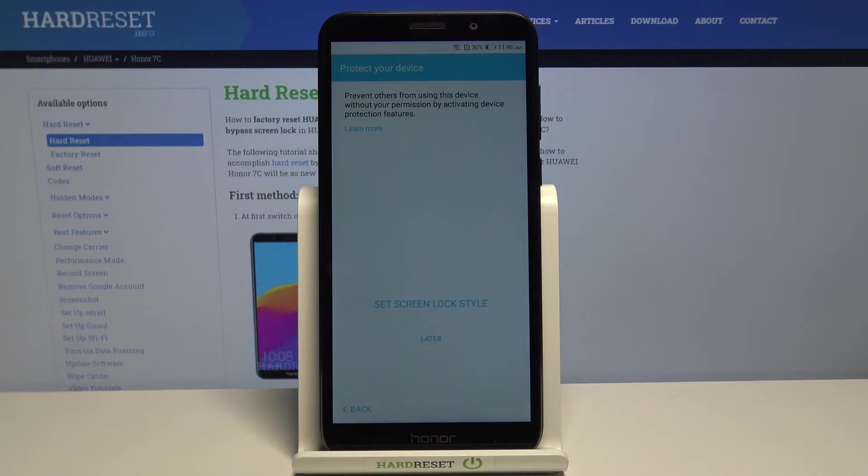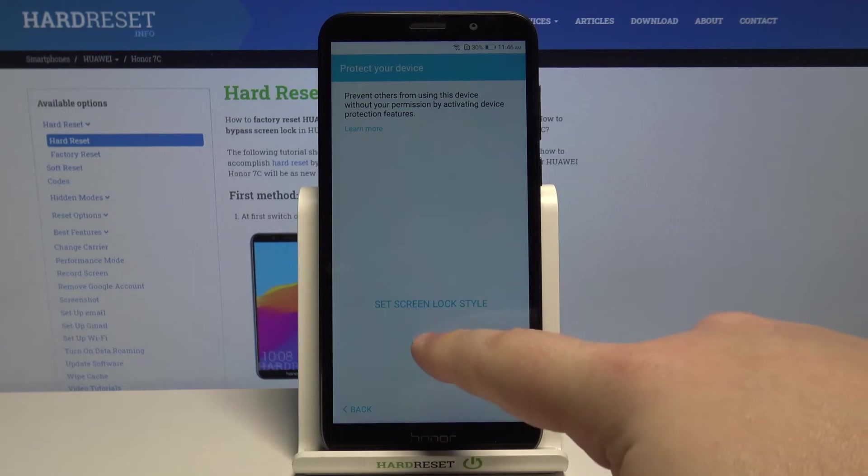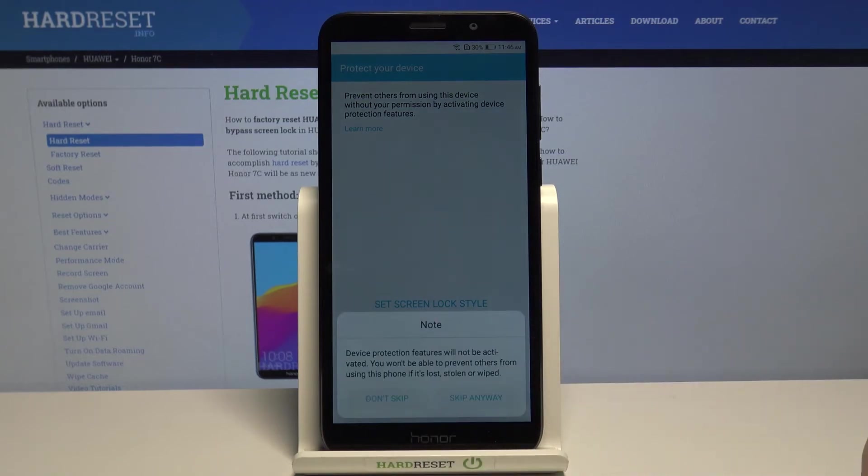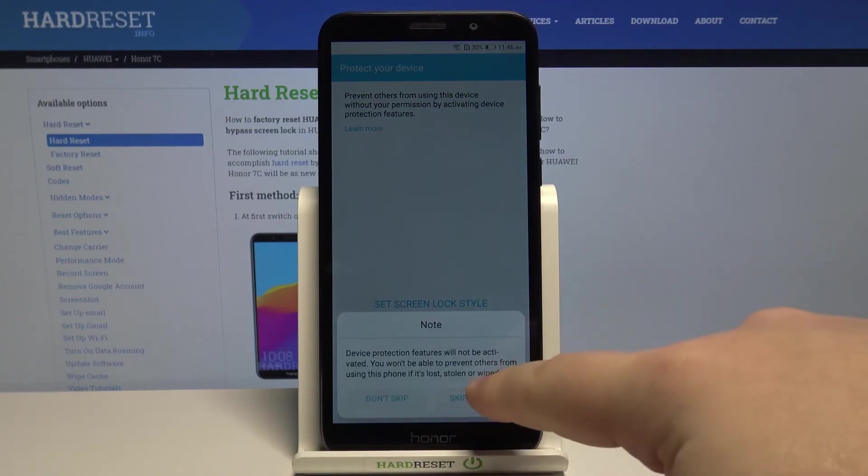Here we can set up a screen lock method for our device, but I'm going to tap on later to skip this and then tap skip anyway.